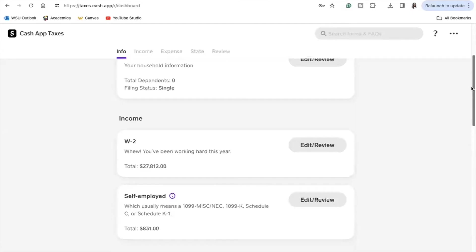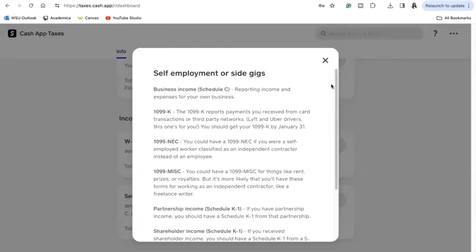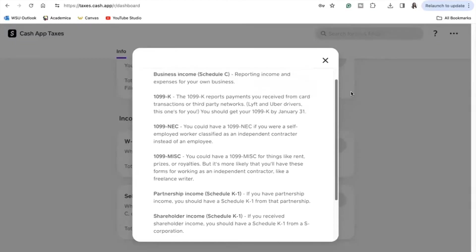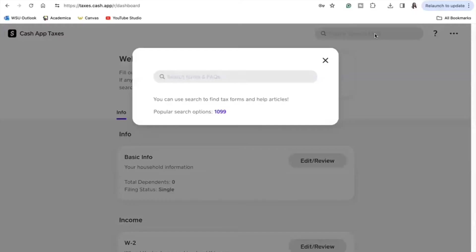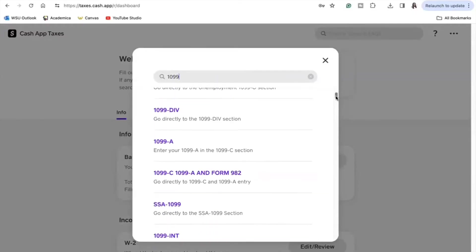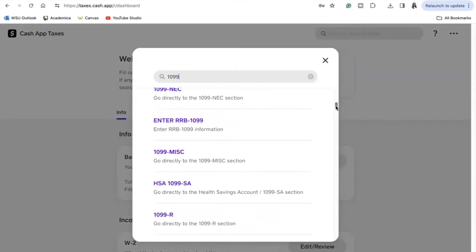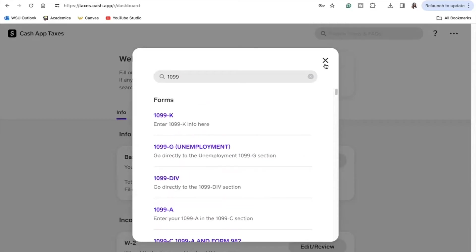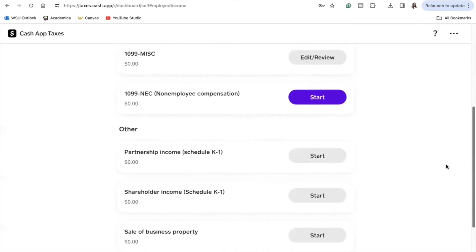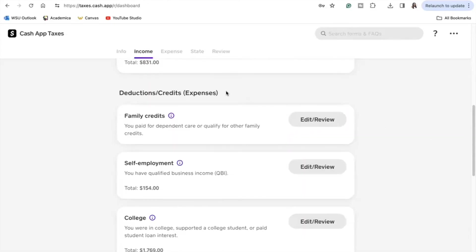I did receive a 1099 miscellaneous tax form from YouTube for 2023, so I will input that information in. For this one I did have to go to the top and search it in the search bar, but once I did that it was as easy as just inputting the information in.